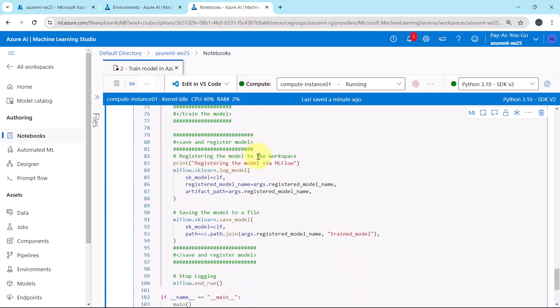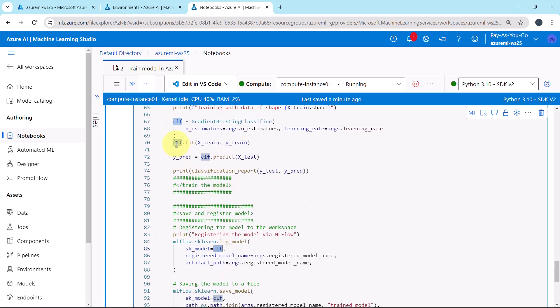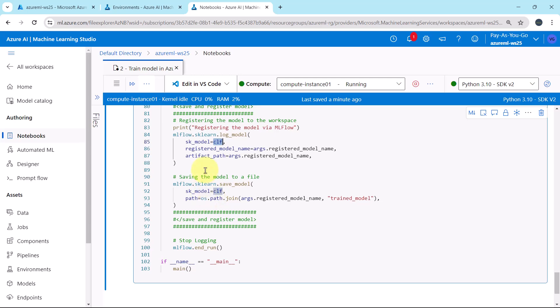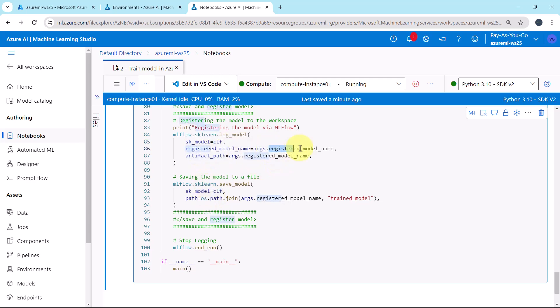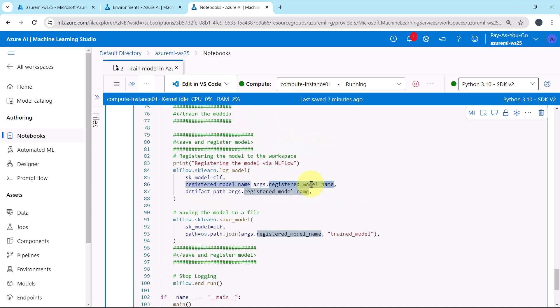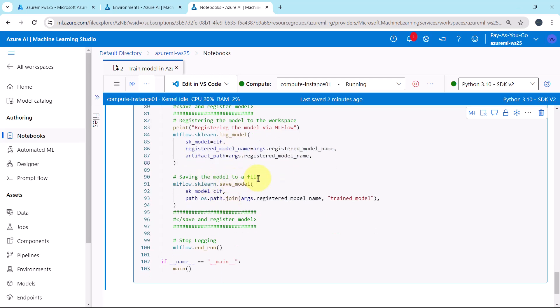Then we are registering the model to the workspace. MLflow.sklearn, the method log_model. Here we are specifying the sk_model, the class that we defined here, clf, and the path of the artifact. After that we are saving the model, MLflow.sklearn.save_model. Here we are again specifying the object clf and path.